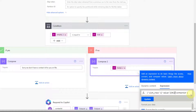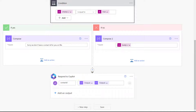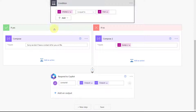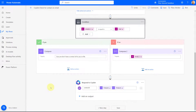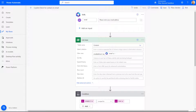Then when we go back to the 'Respond to Copilot' step, you'll see that we're putting both outputs in there — the output of Compose 2 and the output of Compose 1 — because it's only going to follow one of those paths, either yes or no. Now that the Power Automate Flow is created, let me show you how to create a plugin action in Copilot Studio.